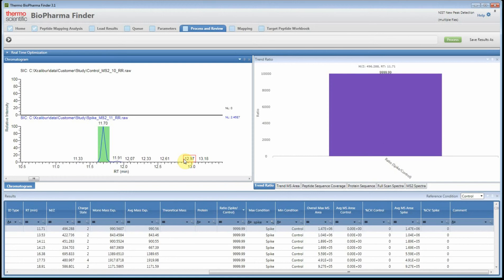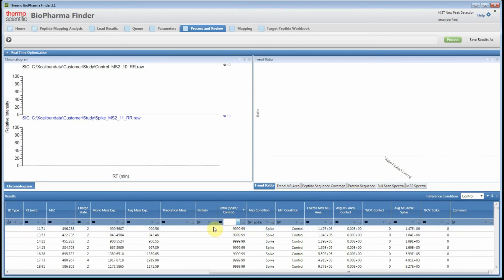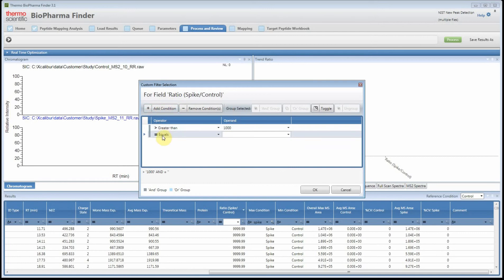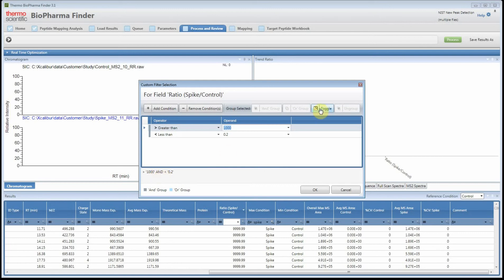If you're not sure which direction changes go, you can use a custom filter. Click the custom option and a dialog pops up where you can build a combination of filters. Add a condition: ratio greater than 1000 for present/absent differences. Then add another condition: ratio less than 0.2. Be careful at the bottom — it will read 'greater than 1000 AND less than 0.02,' so you need to toggle the function from 'and' to 'or.' Then hit OK.